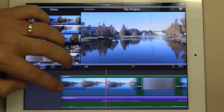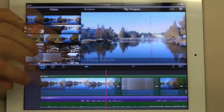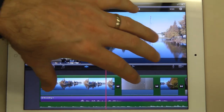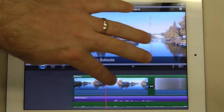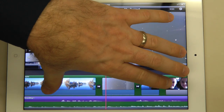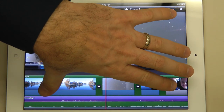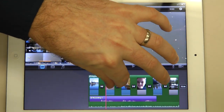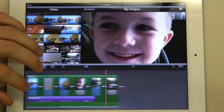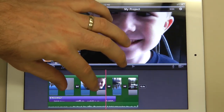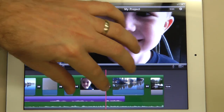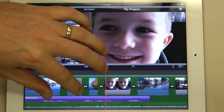And we're back to our original clip. One other thing you can do is pinch and zoom on the timeline to make it smaller or bigger, so you can see more of what you're doing at one time. If I want to see more, I would pinch in and everything becomes smaller so I can see everything at once. I can pinch out to see a little more detail.